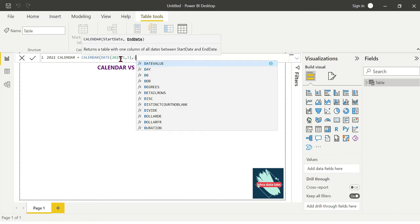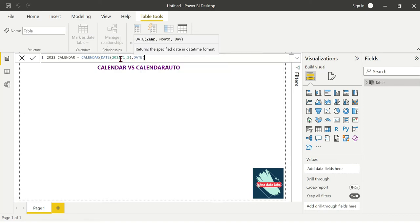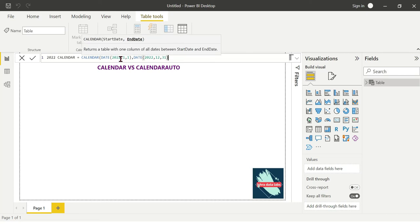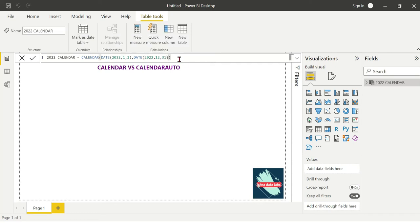Next, the end date: year 2022, month December, day 31st. Start date and end date are set. The calendar function returns 365 days — in 2022, January 1st to December 31st.